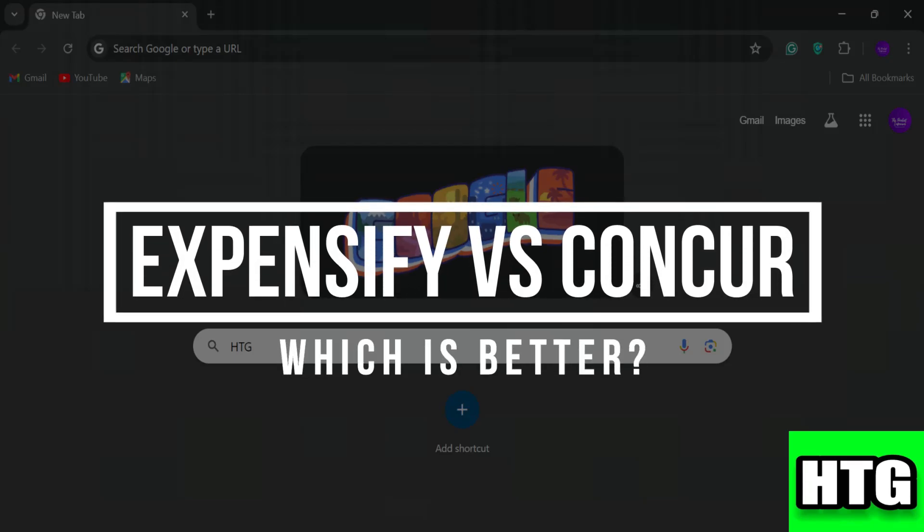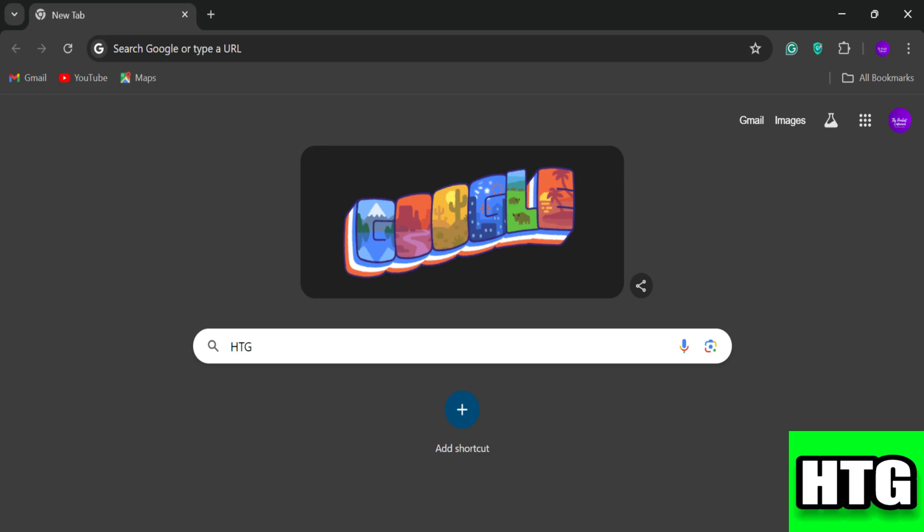Expensify versus Concur — which is better? Hey guys, in this video I am going to show you which expense management tool is better between Expensify and Concur. So make sure to watch this video till the end and let's get started.